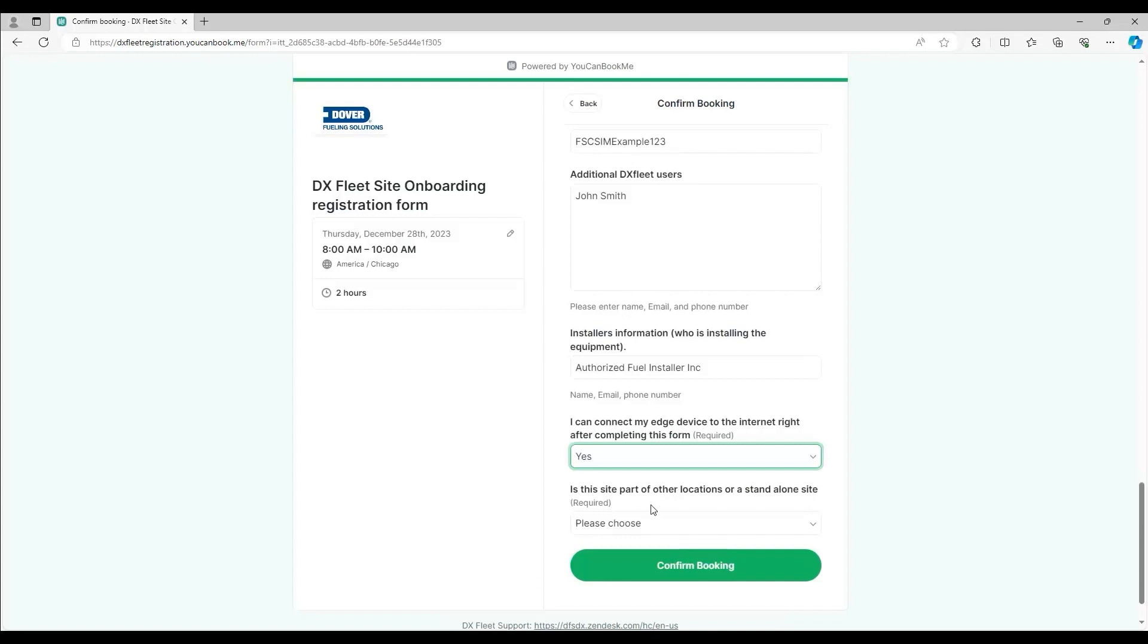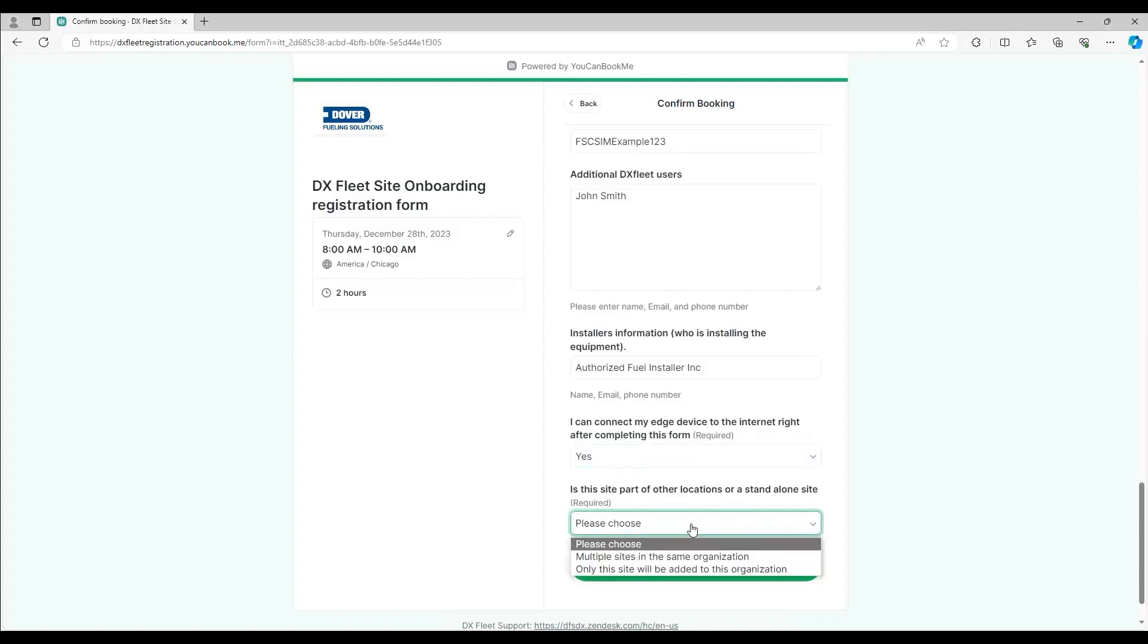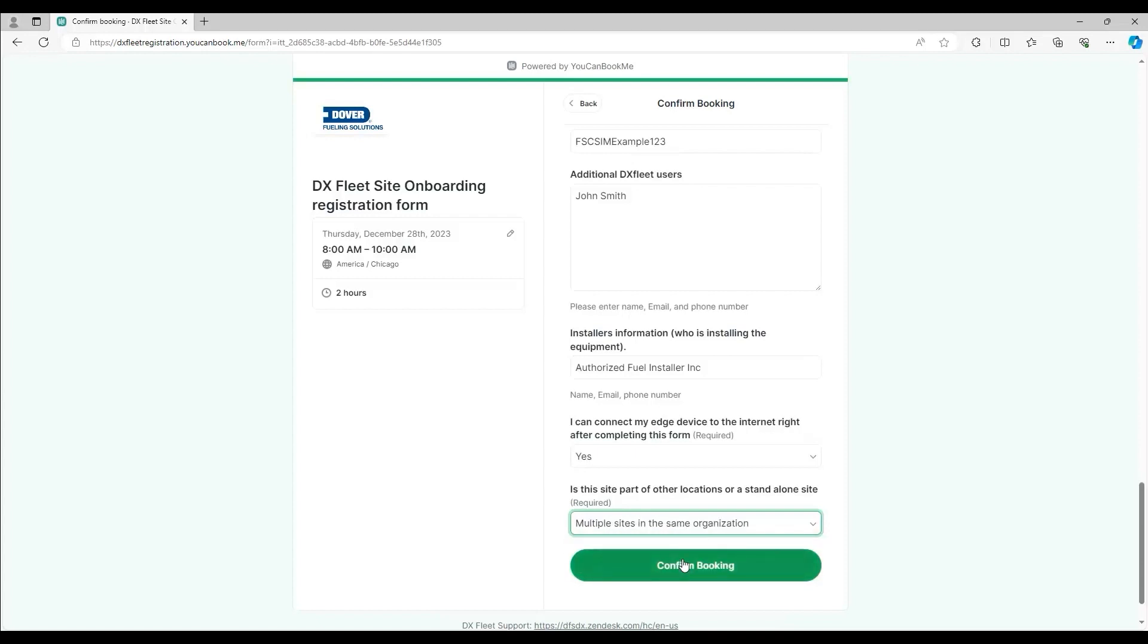If there are multiple sites in your organization, select that option here so the onboarding agent knows to create additional sites for you. Then click confirm booking.